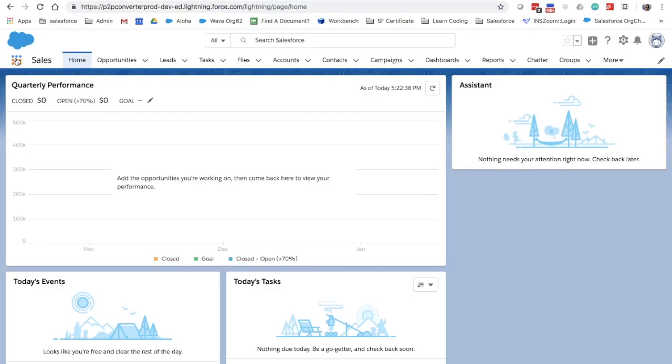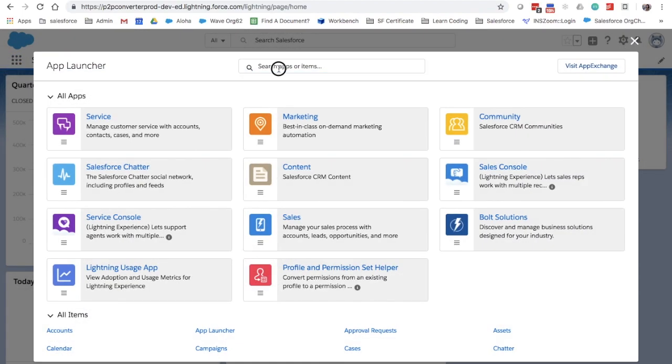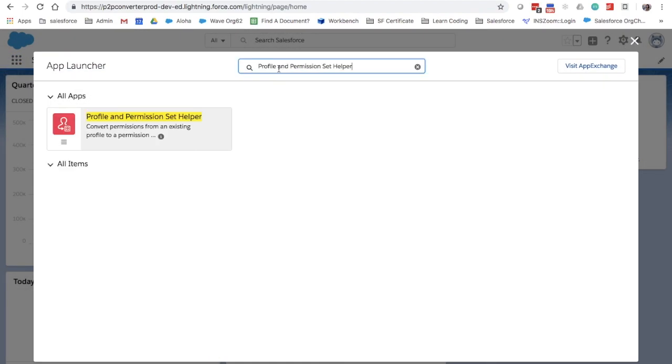Once you install the app, you can access it from the app launcher. Search for Profile and Permission Set Helper.